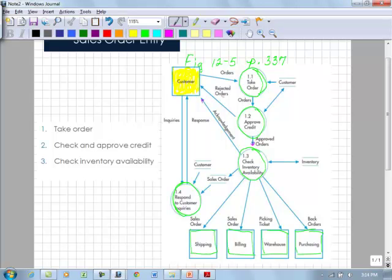Notice up here I didn't specify what's getting back to the customer. If they go through that credit check and it's not approved, they get that rejection right away. If it's approved, then it goes on to that check inventory availability with acknowledgement going back to the customer.